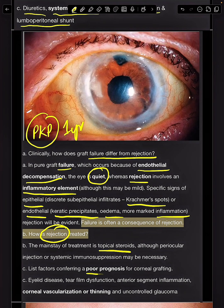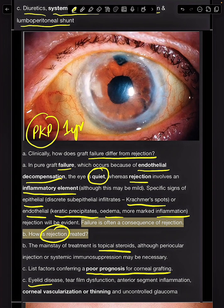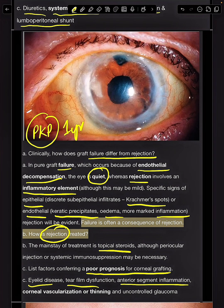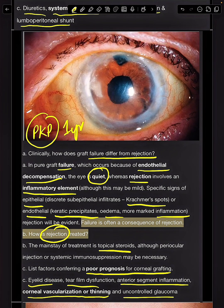What are the poor prognostic factors for corneal grafting? These include eyelid disease, tear film dysfunction, anterior segment inflammation, corneal vascularization or thinning, and uncontrolled glaucoma.